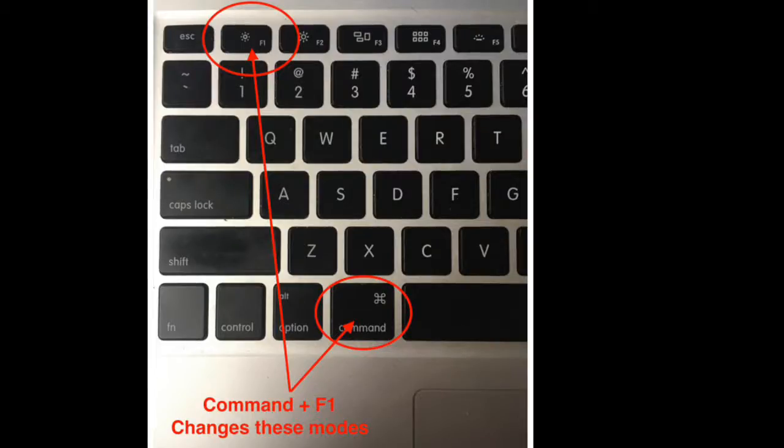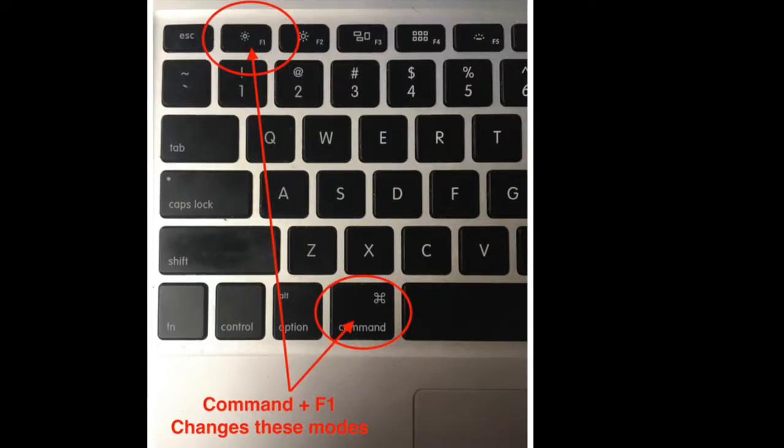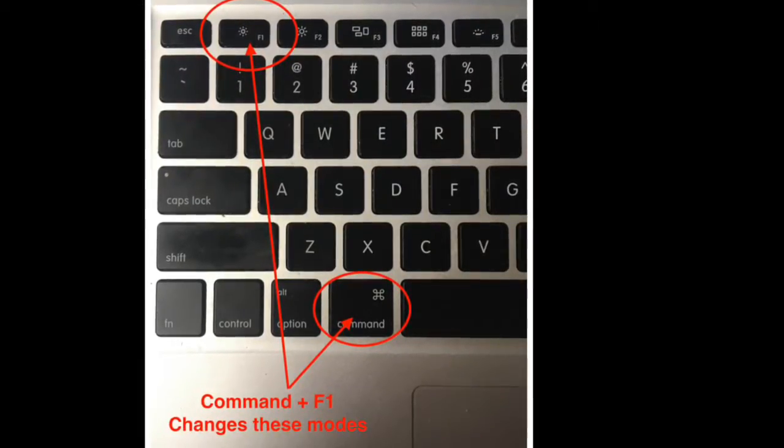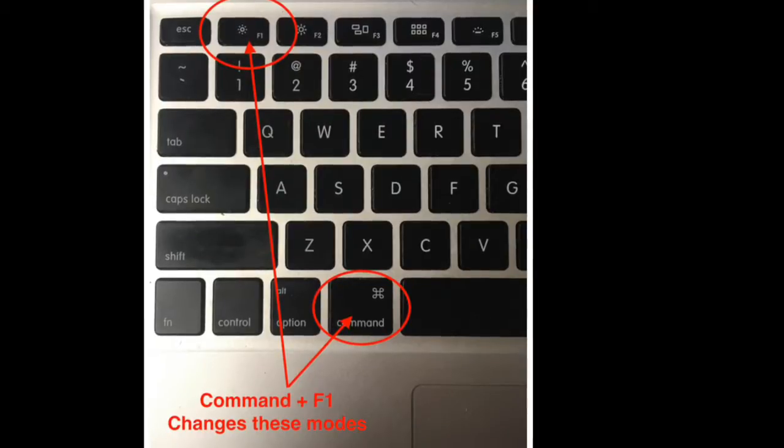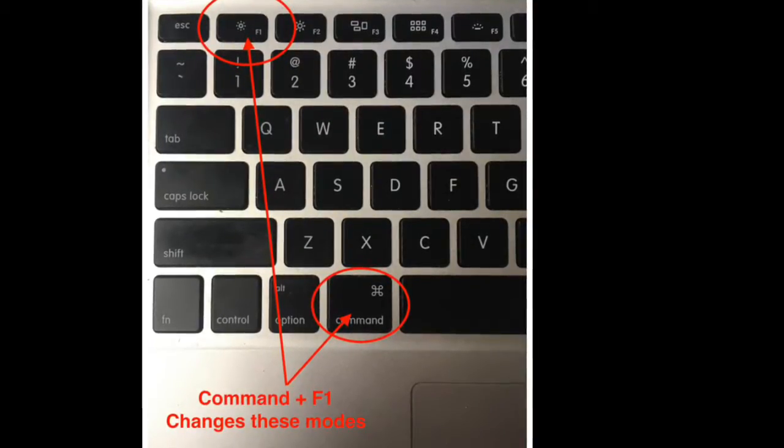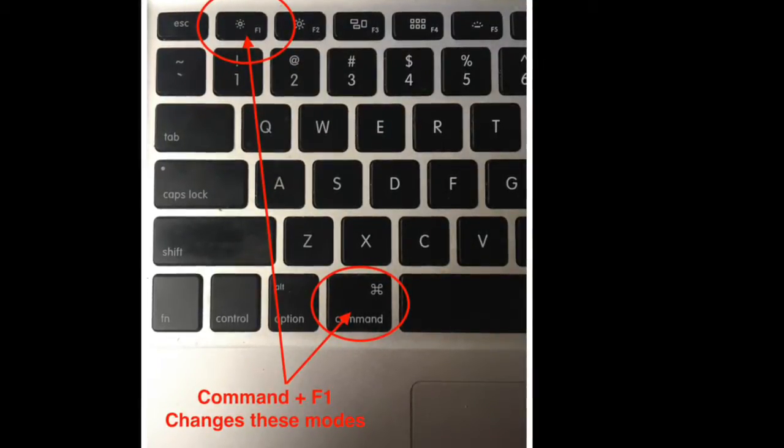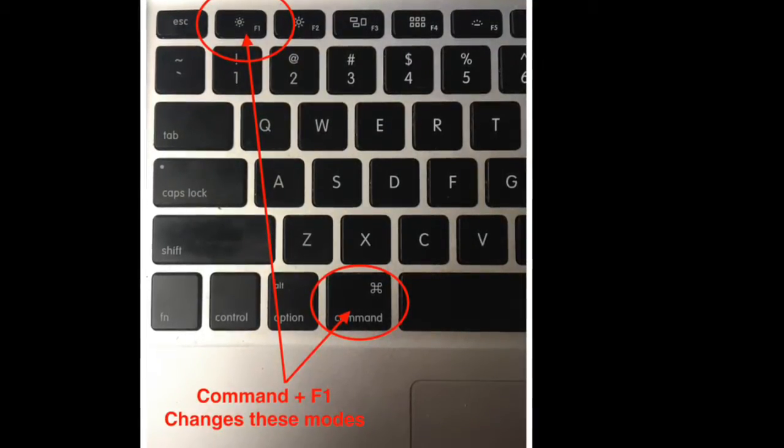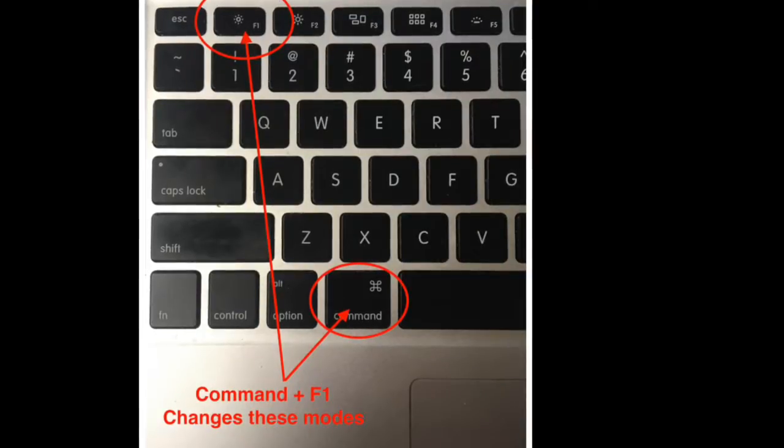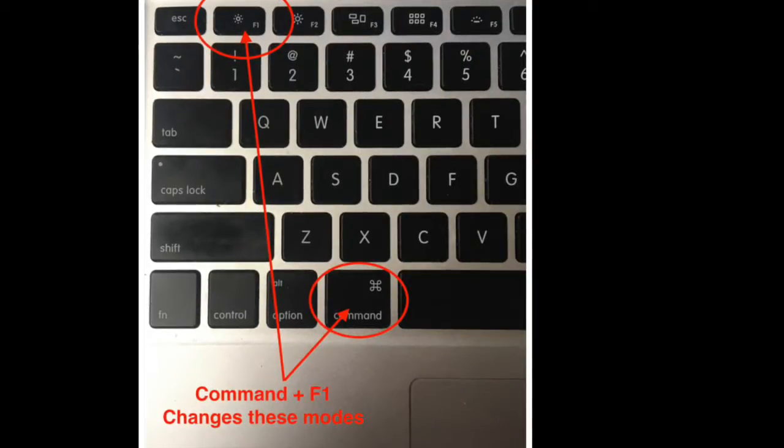So there's a lot of different ways to switch back and forth on a Mac between extended desktop mode and mirrored mode, but the easiest way is right on your keyboard. All you have to do is press Command and then tap the F1 key and it will freely switch back and forth.